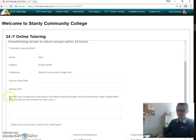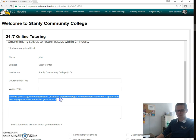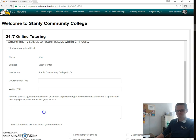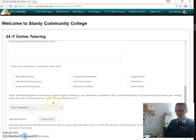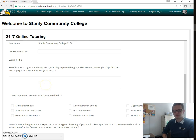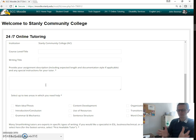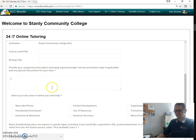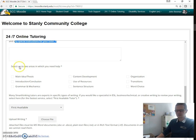This is kind of the tricky part: provide your assignment description, including expected length and everything else, and any special instructions for your tutor. The easiest way to do it is to just simply copy and paste the assignment — go to Moodle and pull out that assignment and then wholesale copy and paste it. Here you have two areas in which you need help, and you only get to select two.